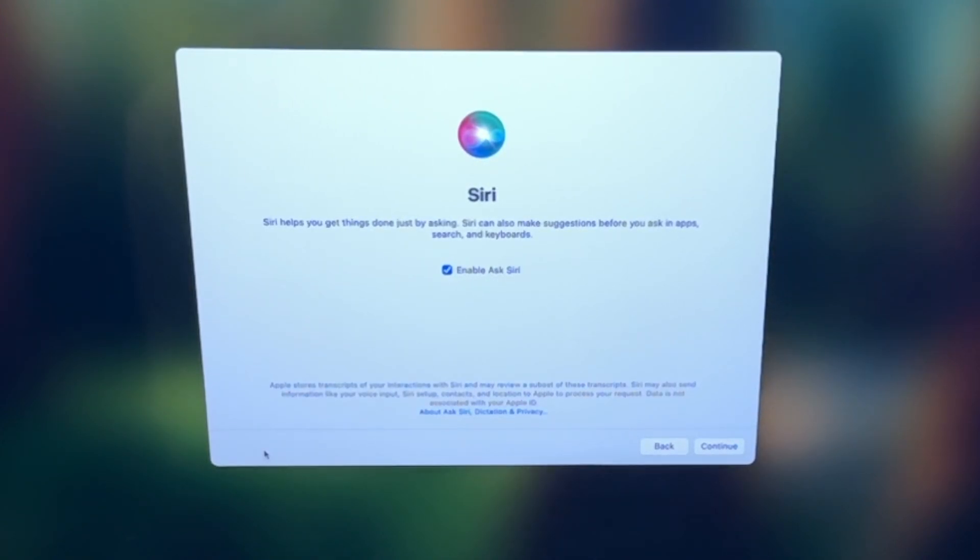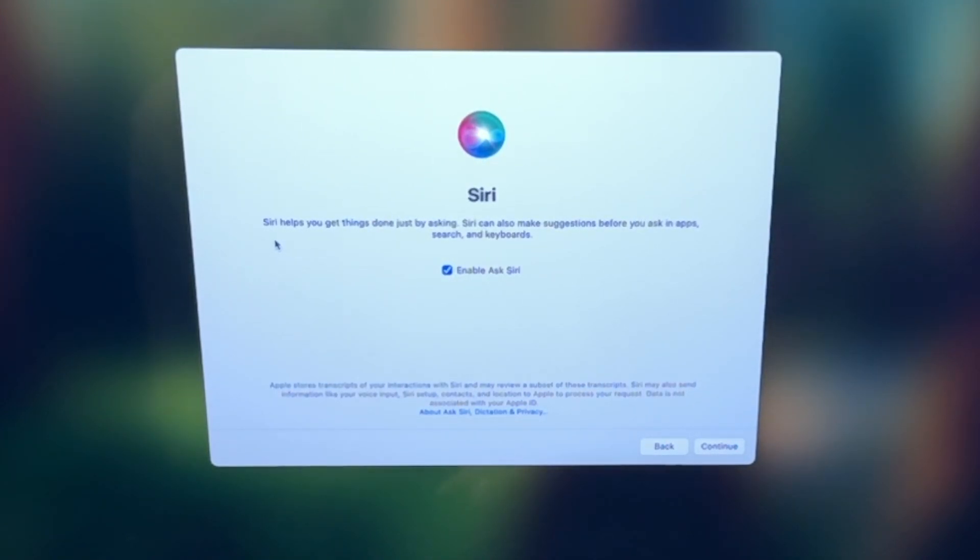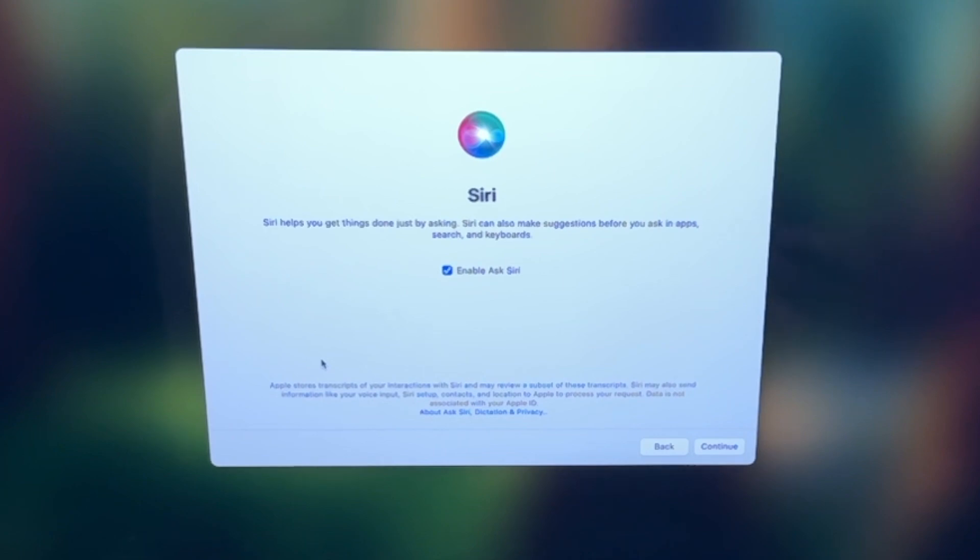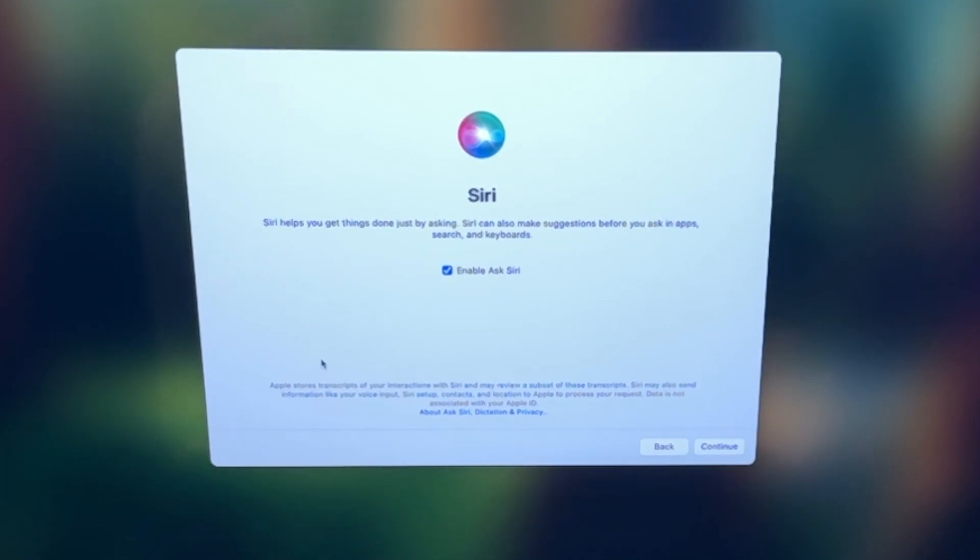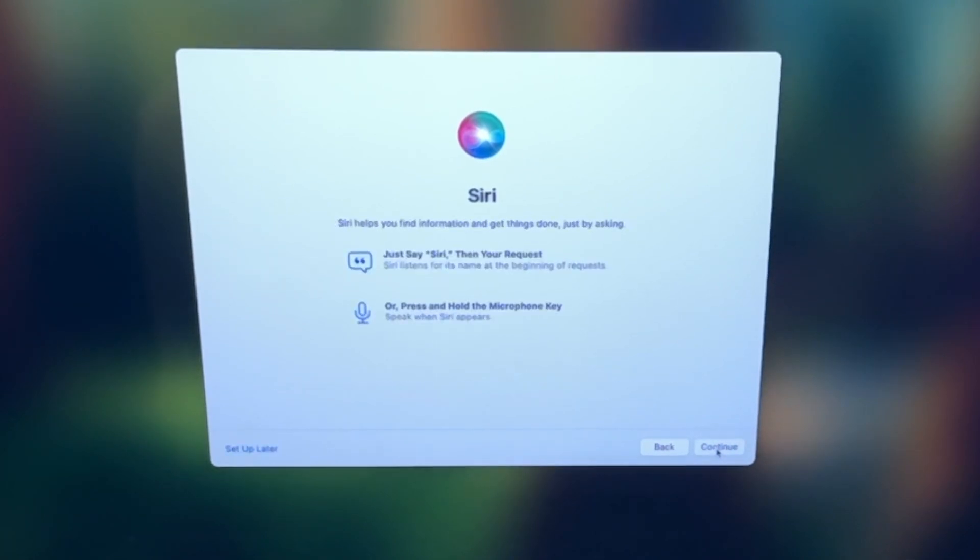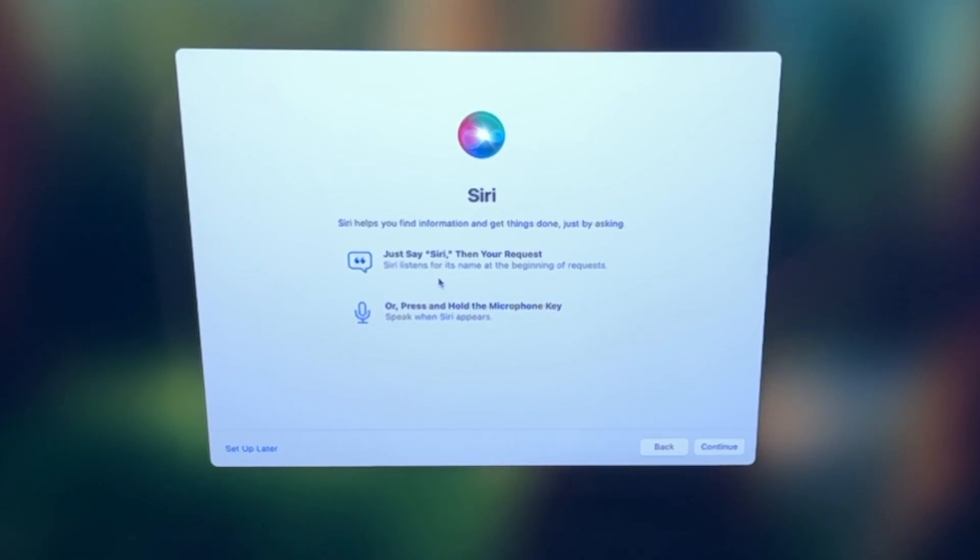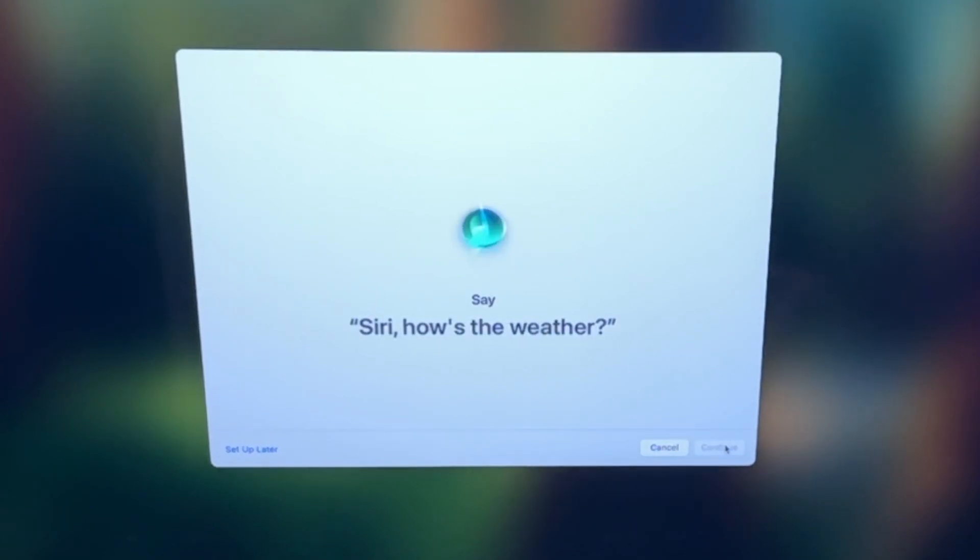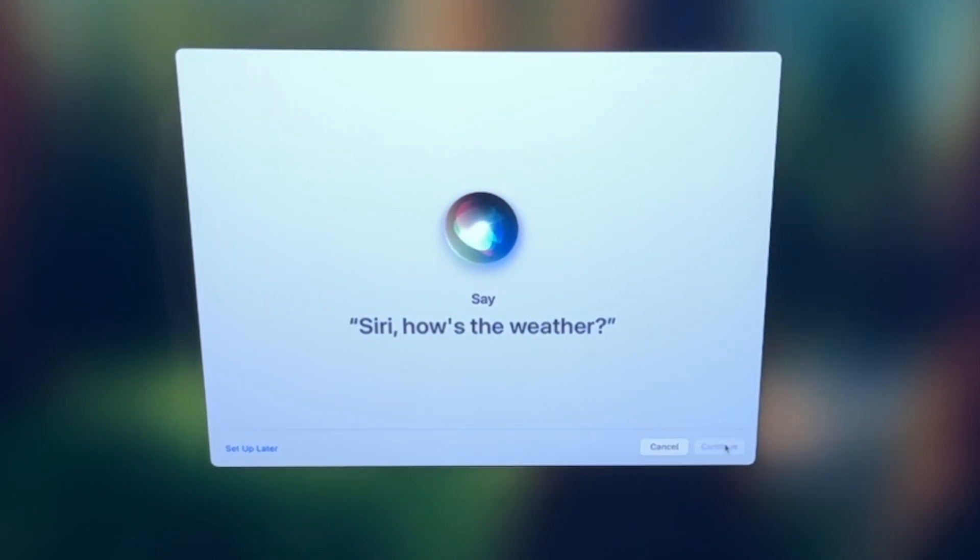Next, we're going to set up Siri. And as it says here, Siri helps you get things done by just asking it questions, search, what's the temperature, things like that. But also, Apple intelligence is also built in to some Macs like the MacBook Pro M4. So you'll be able to take advantage of that stuff too within Siri. So make sure enable ask Siri is there and click continue. Now it's going to give you an example of what you can say. Just say Siri, then your request or press and hold on the microphone key. We're going to click continue and set this up. We're going to say what it's asking here.